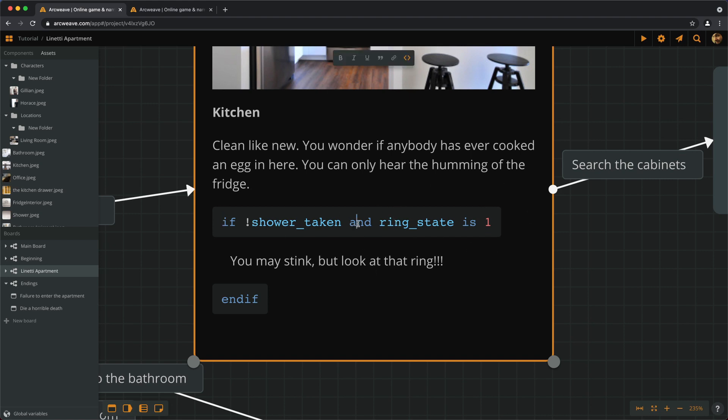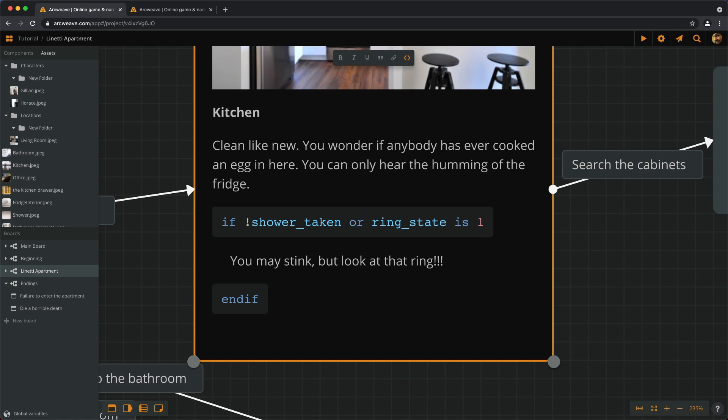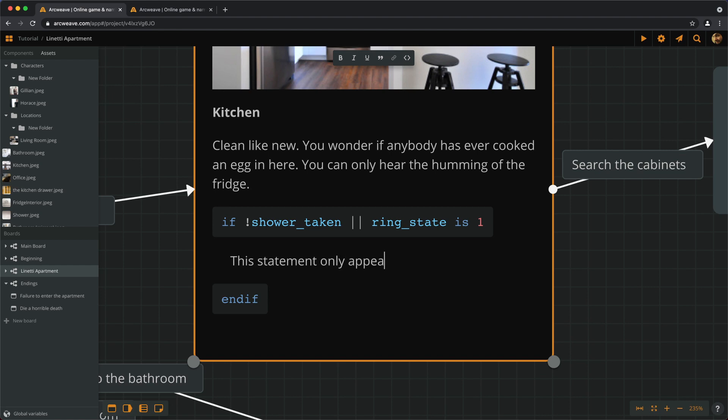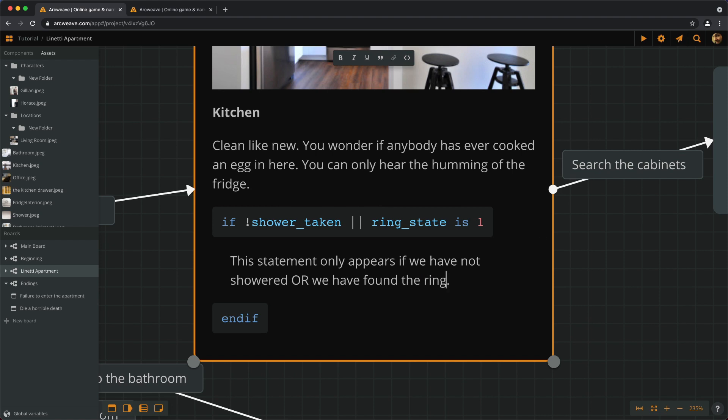And then there is the logical disjunction, as in if we haven't showered or the ring state is one. Really no meaning to any of that, but I'm just putting it here for educational purposes. And this is the logical disjunction, it's the keyword OR, and it can also be written with the double vertical line like this. Now this statement only appears if we have not showered or we have found the ring. So since all this doesn't make much sense, I'll just delete it.